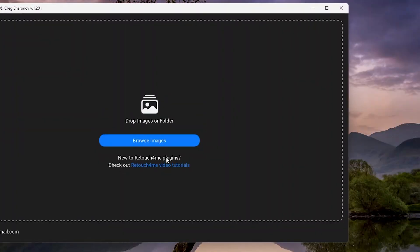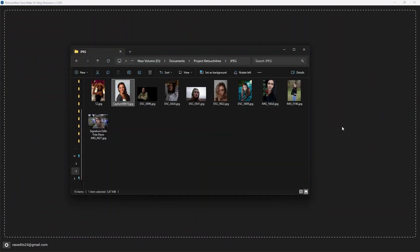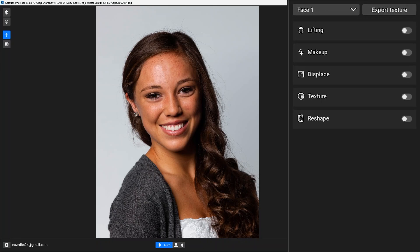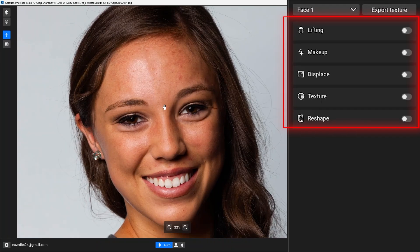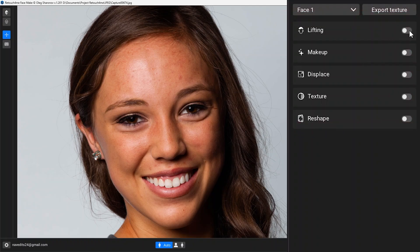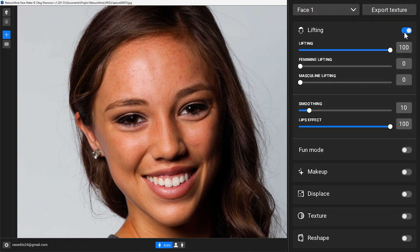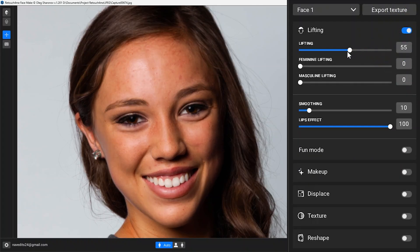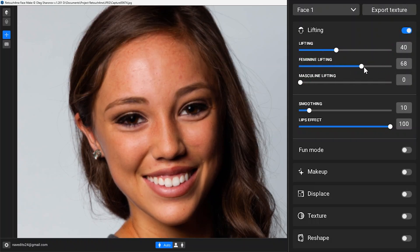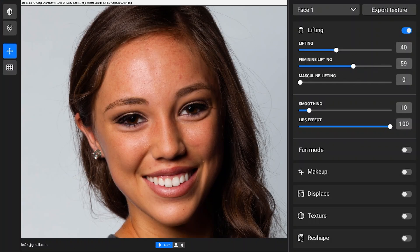Starting with Facemake. When you open it, you just need to drop your portraits for retouching here. After dropping an image, you see these options to enable on the right — very powerful, one-click options. Enabling lifting, you see immediate changes in the shape of the face; it looks a lot younger. You can change the intensity of the face lifting and also the feminine lifting slider, and see results instantly. Holding and releasing shows you before and after.